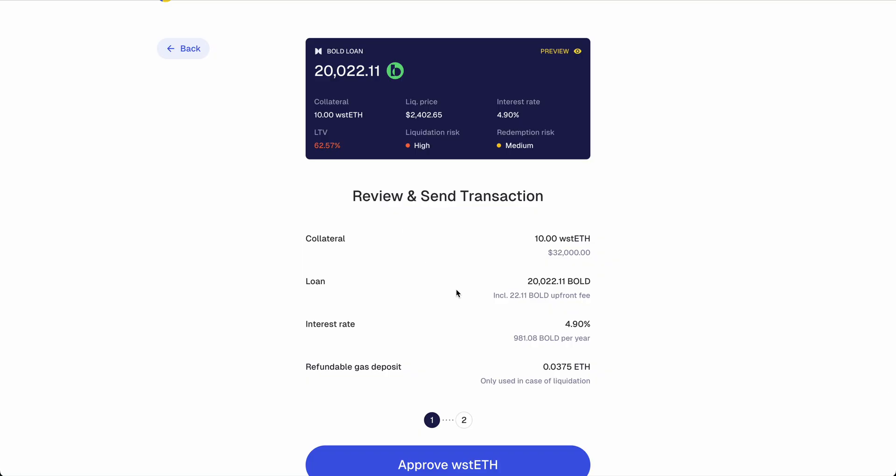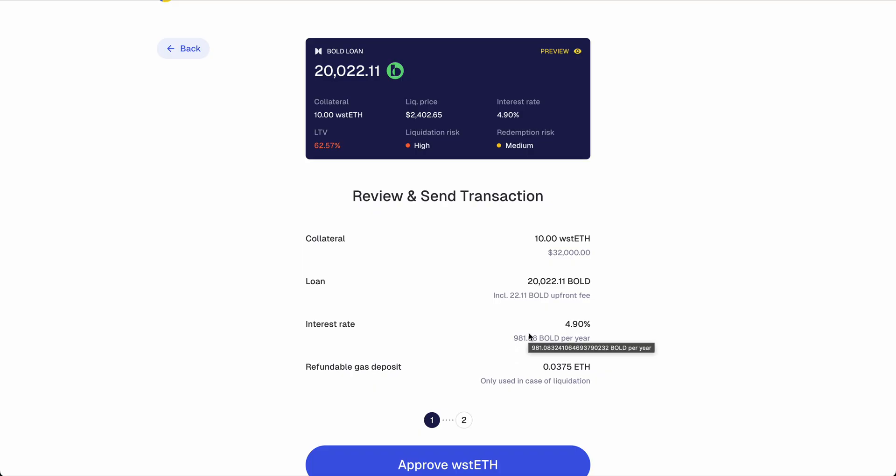I would like to say something about this fee. You will see that per year you will be paying 981 BOLD in interest. Of course, if you close the loan after three days, you pay only for three days. But what you will pay in any case is a seven-day upfront fee. So this is what you will always pay, and you don't get that refunded if you close the loan after three days.